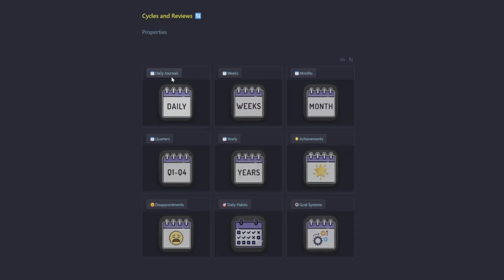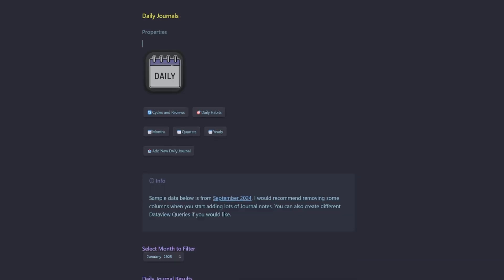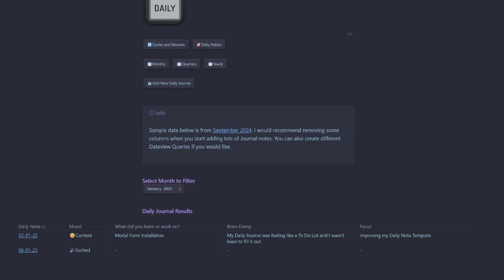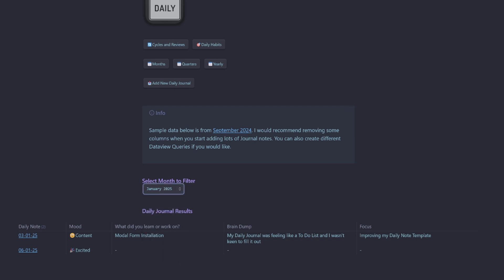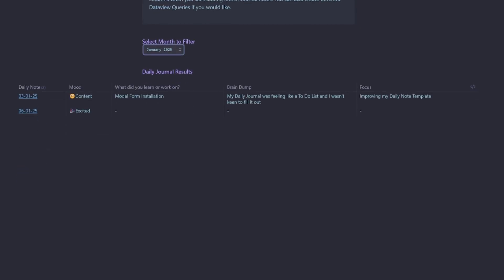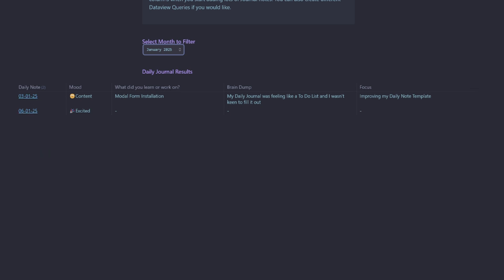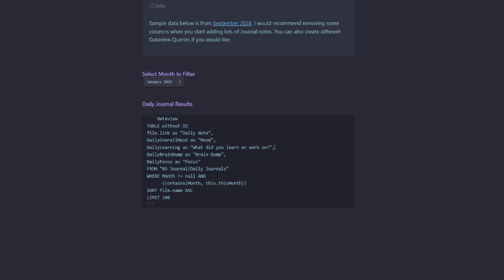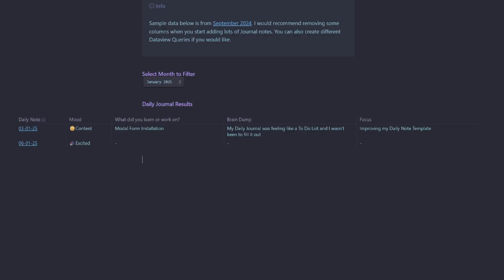So if we open up the cycles and reviews dashboard and jump into the daily journal, we can see we have our select month to filter and then we have our daily note entries listed here and we can change this data view query to whatever we would like to display on our review page.